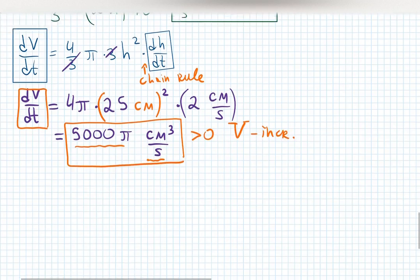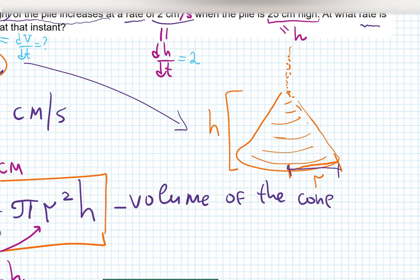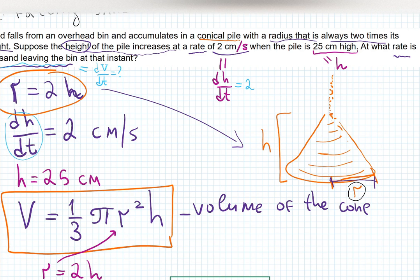You might have more than two rates. In this problem, three rates were involved: height changing, volume increasing, and the radius was also changing. But because we had a connection between radius and height, we could ignore one — decreasing the dimension. This process is called dimensionalization: originally three rates, one related to another, so we reduced to two.